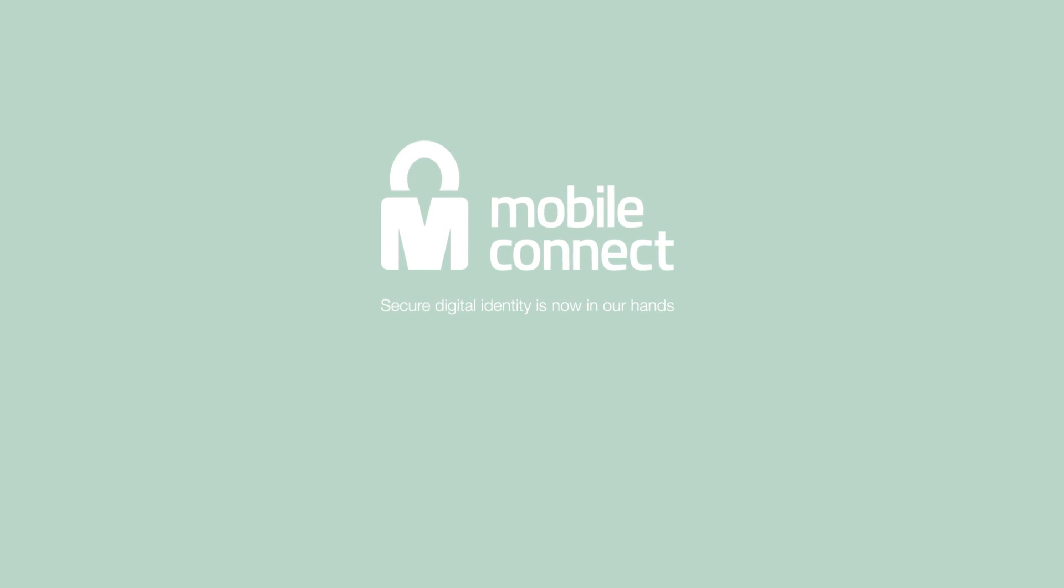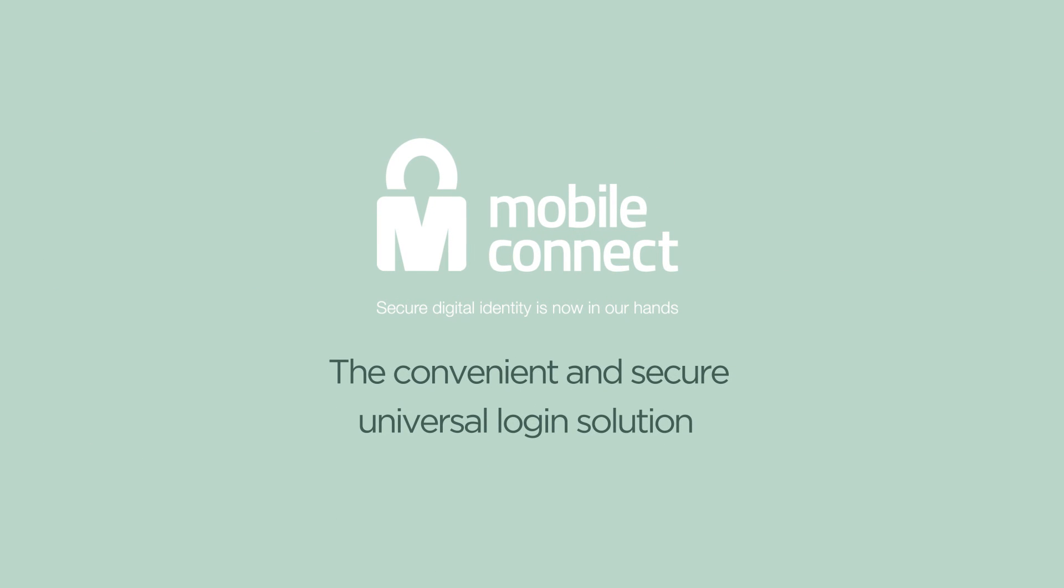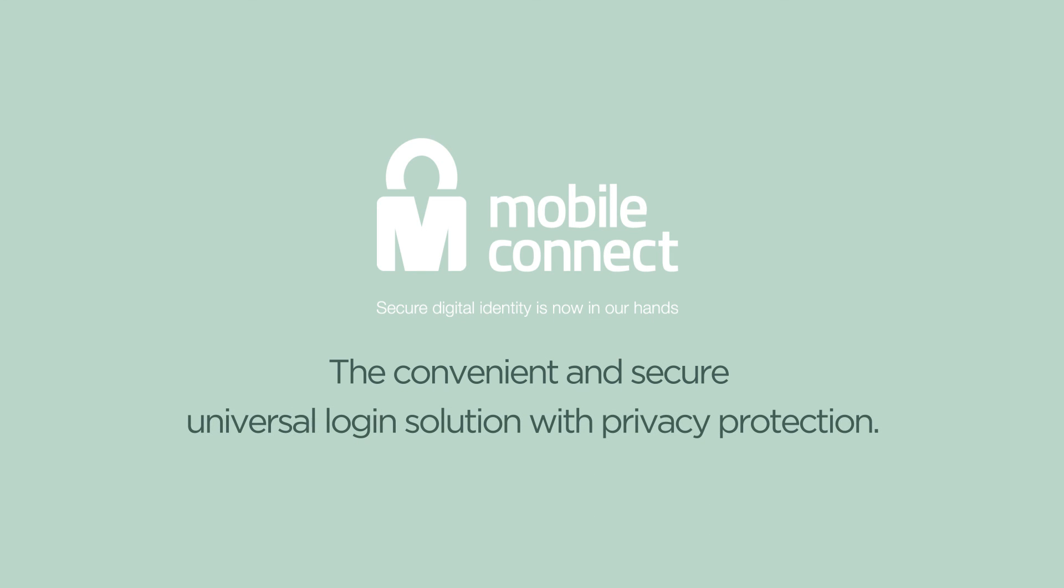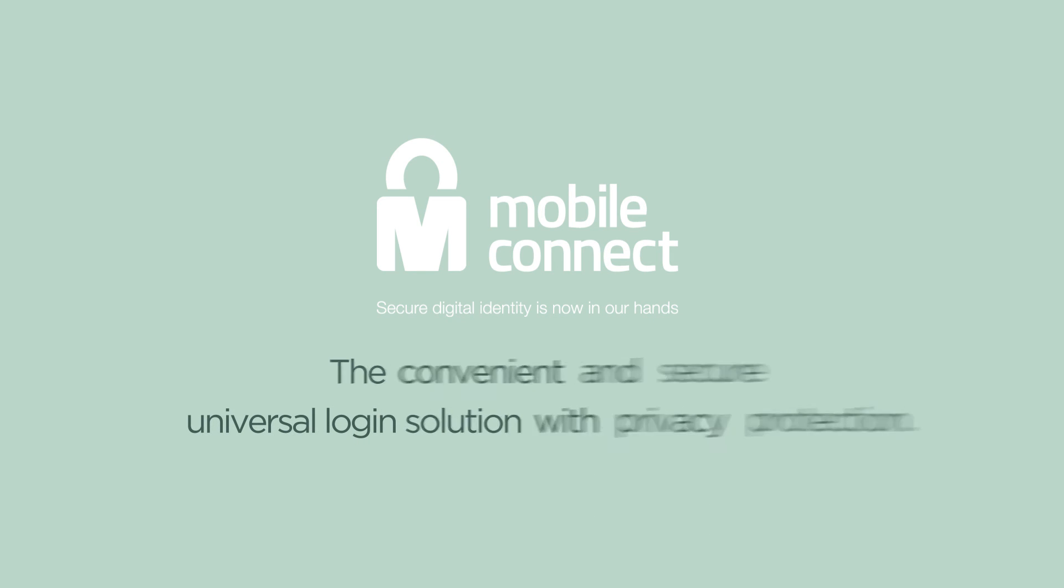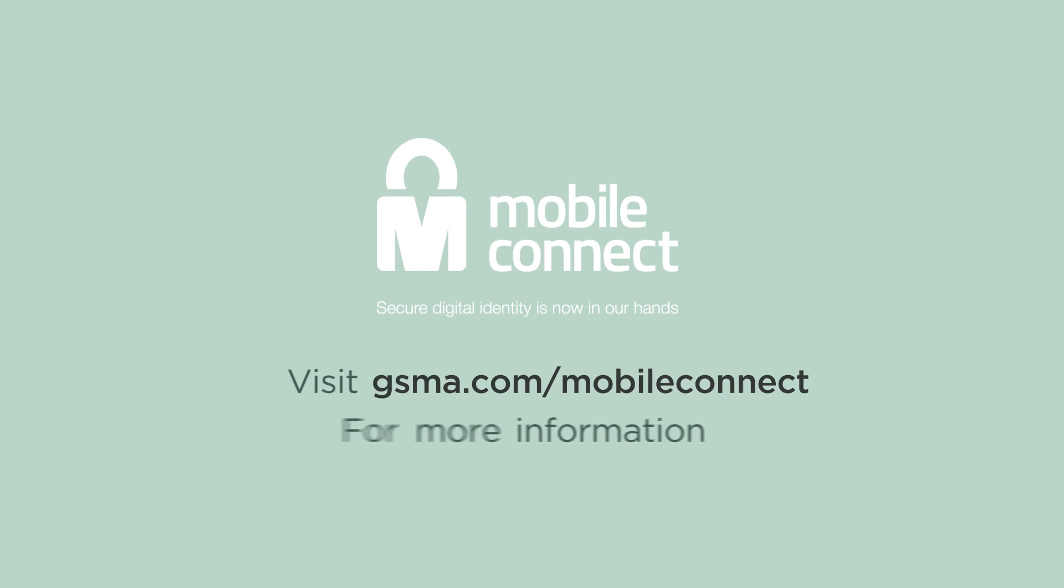MobileConnect: The convenient and secure universal login solution with privacy protection. Visit gsma.com/personaldata for more information.